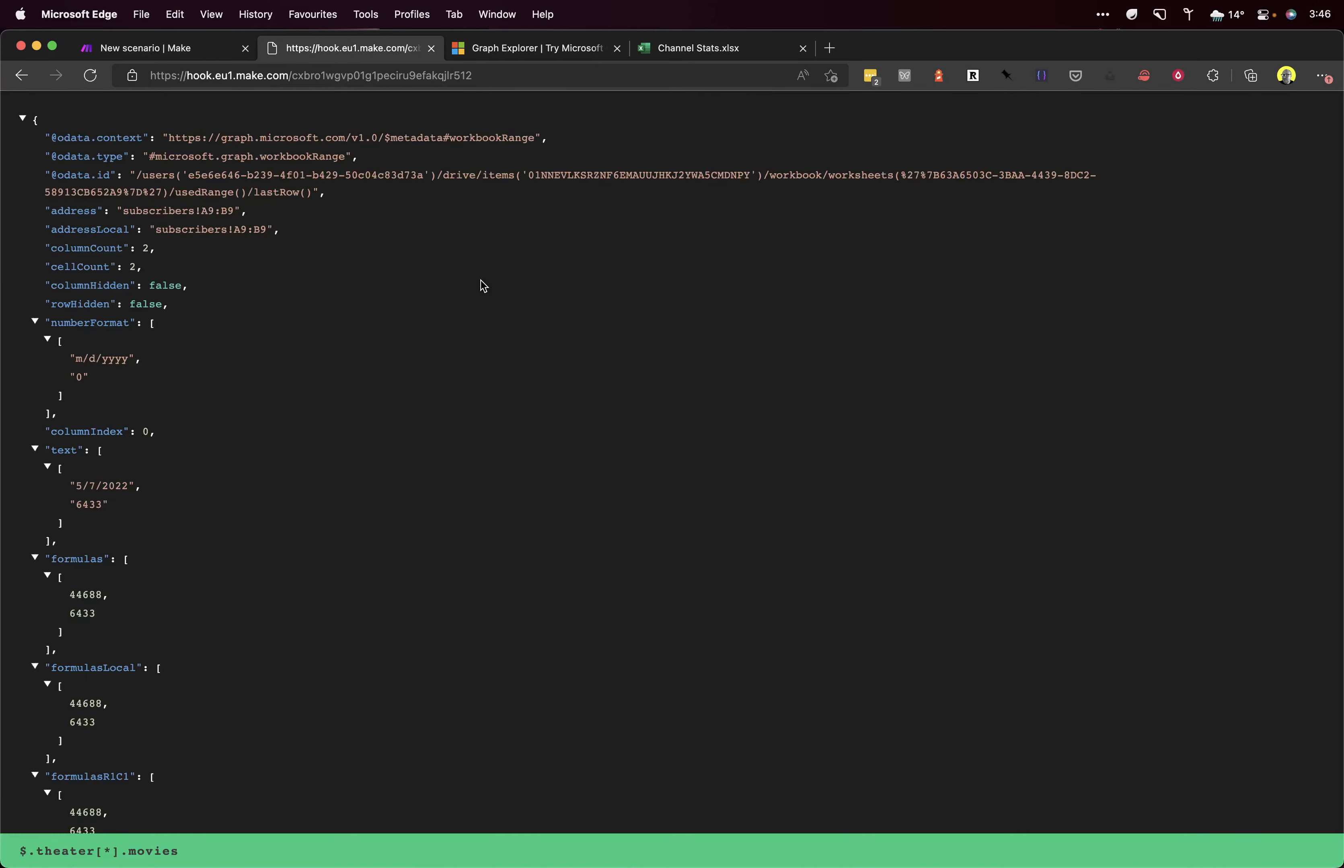When I hit this, we should get a bunch of data back. Brilliant! There we go. So now we can access our Excel last row data from outside of our Excel spreadsheet, and we can use it for other things, such as dynamically creating an infographic, which I am going to show you in the next video.